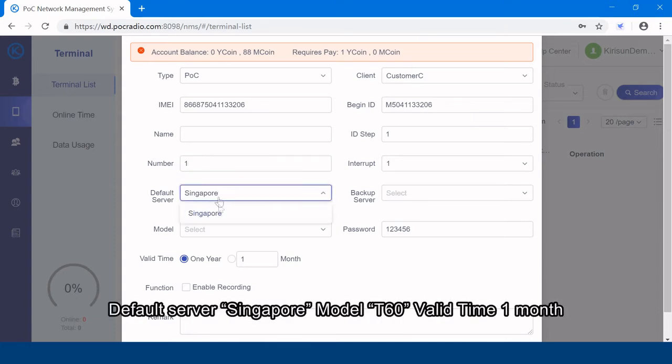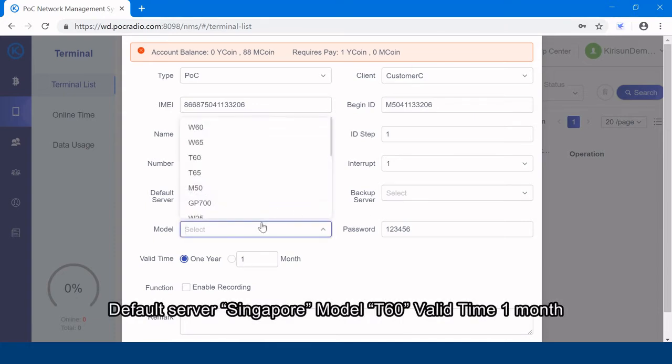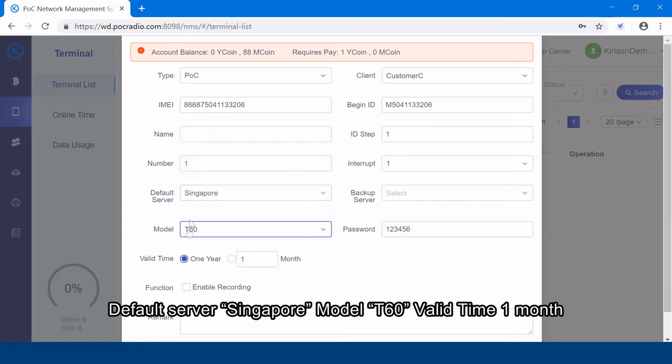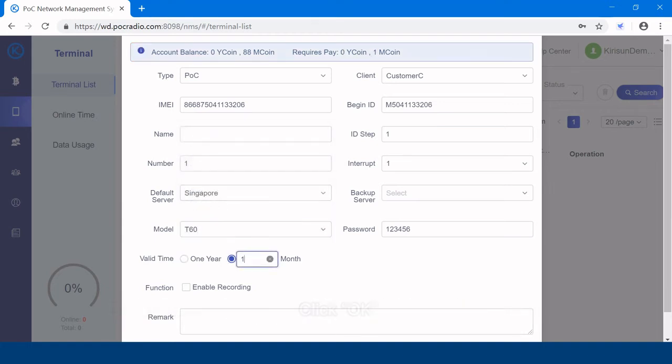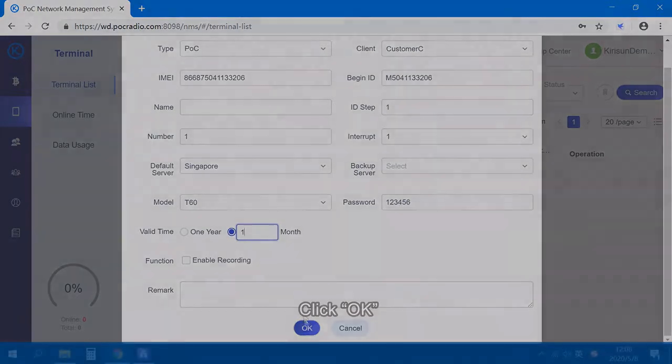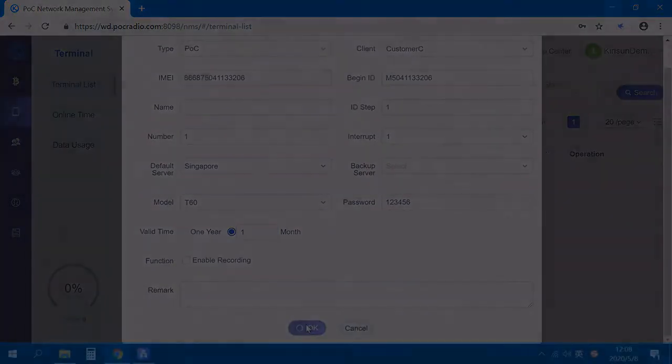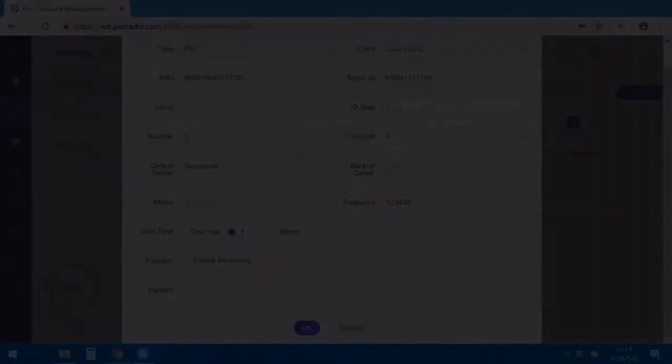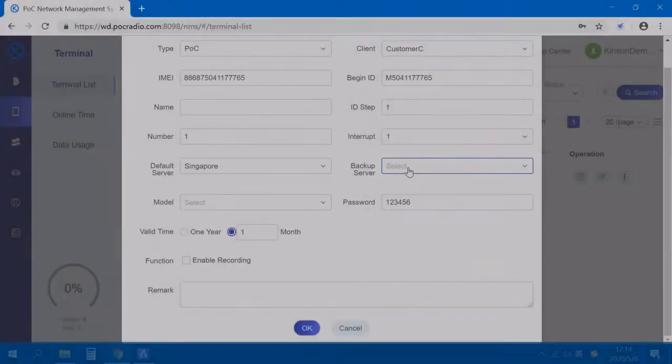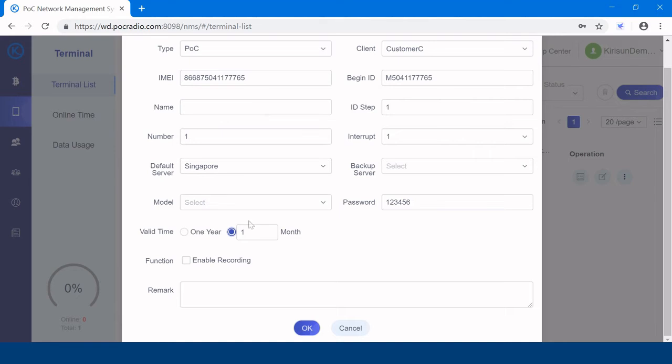you can change number to the value of 100 to add the 100 radio terminals at the same time. Default server, model T60, valid time one month. Click OK. One more T60 is created.